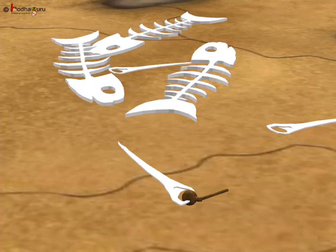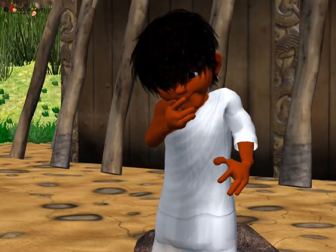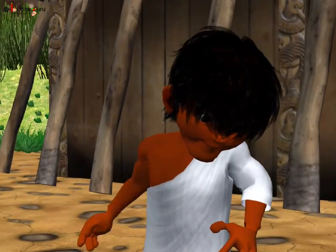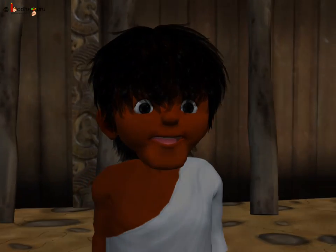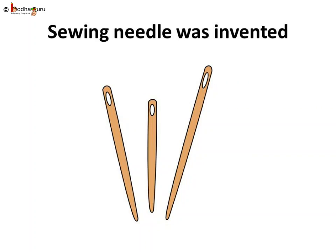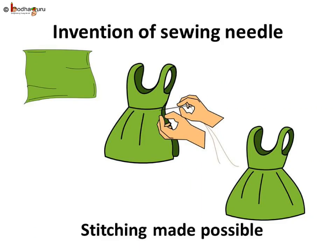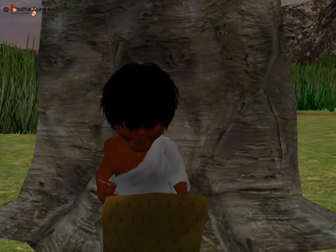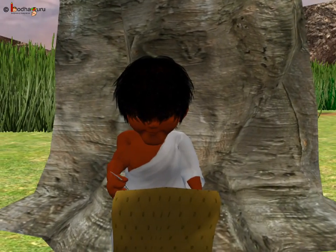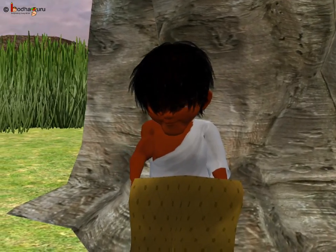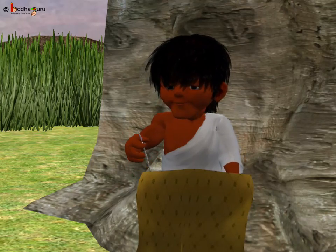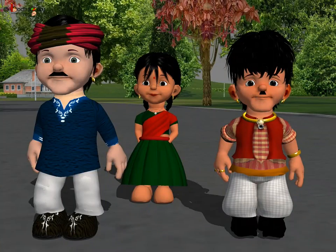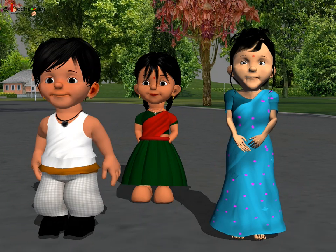Later, a sewing needle made of bone and ivory was invented. It was a great invention. With the invention of the sewing needle, everything changed. Slowly, people started stitching fabrics and learnt to make different types of clothes as we wear today — like shorts, trousers, shirts, frocks, skirts, etc.